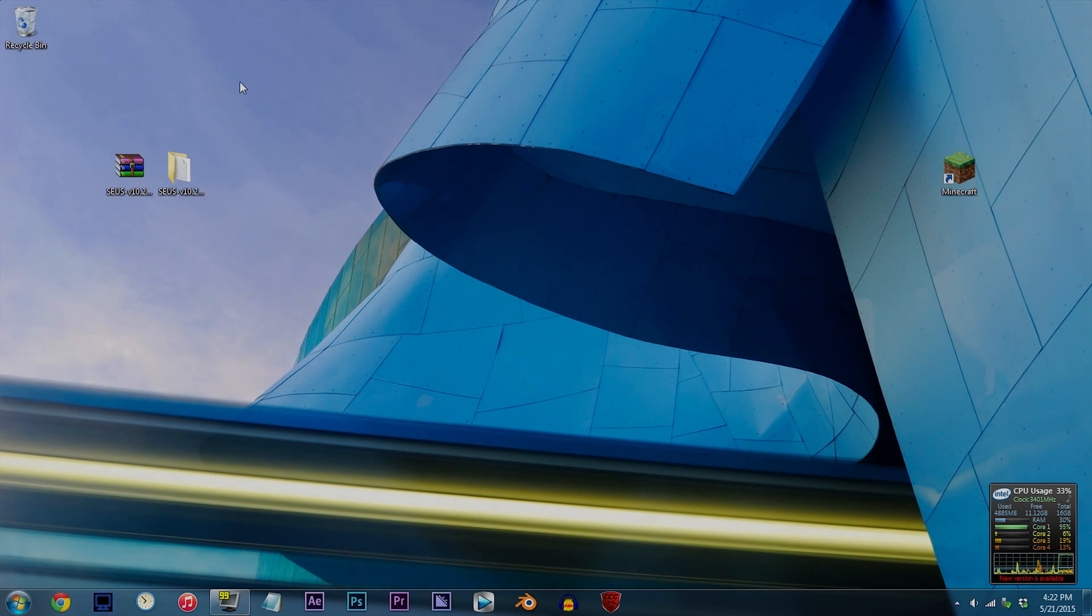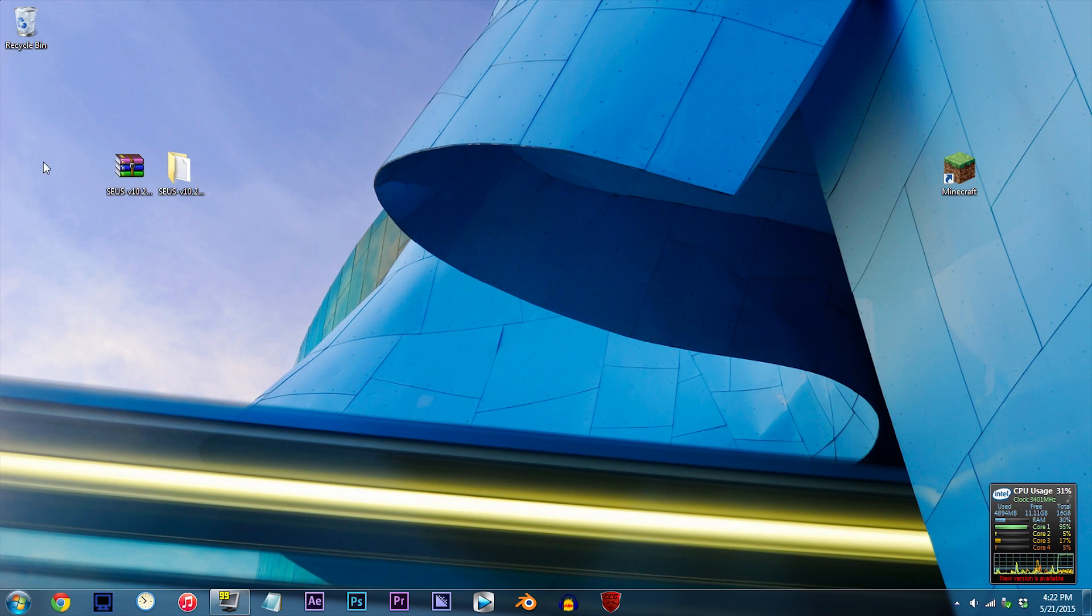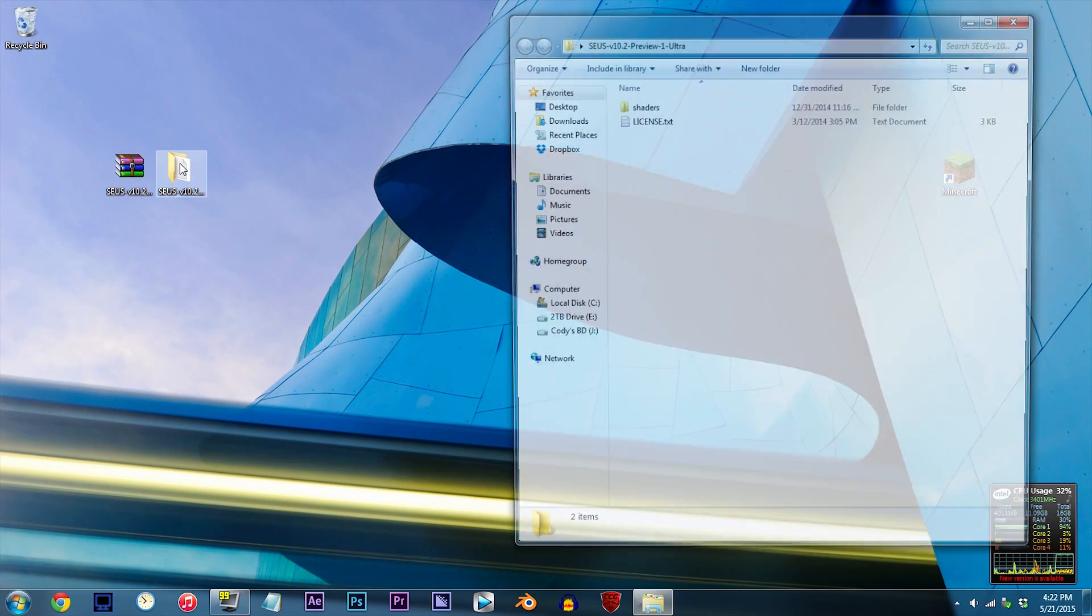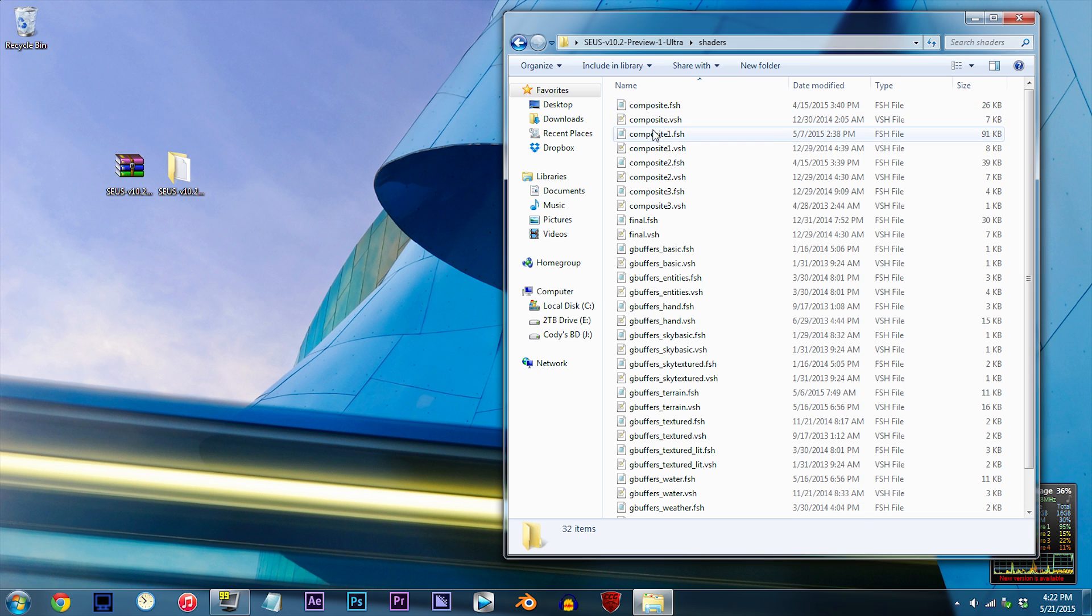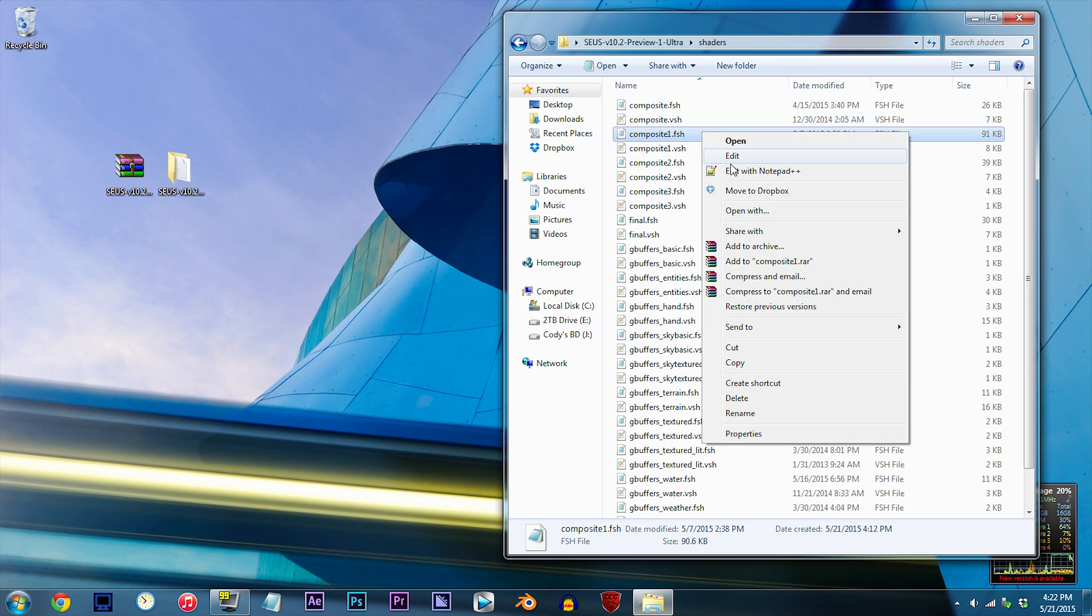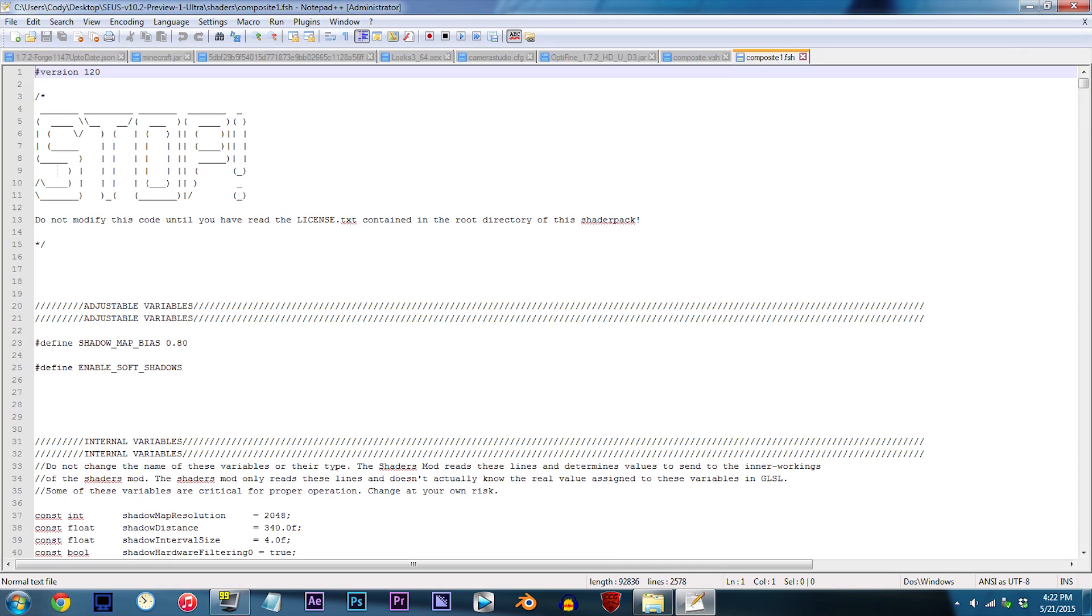To start things off, make sure you have the Seus unzipped and ready to work with on the desktop. Double-click the folder, double-click the shaders folder, and locate composite1.fsh. Using Notepad++, open it up.